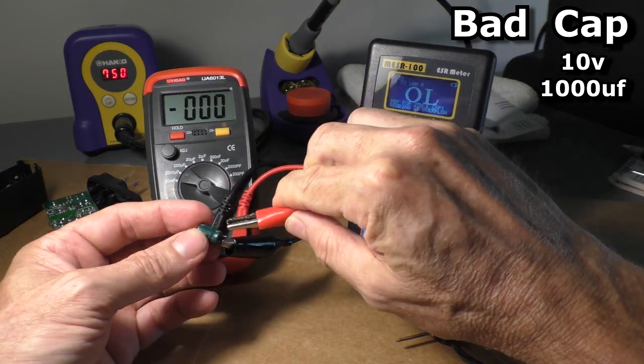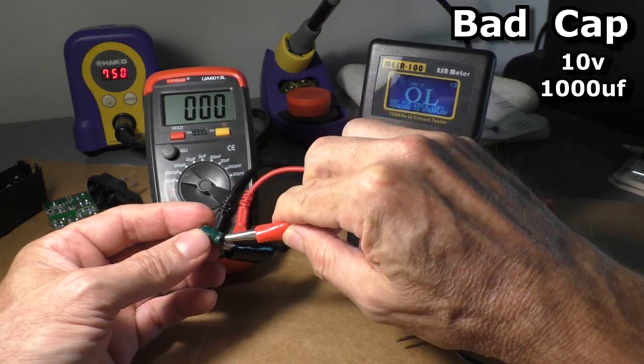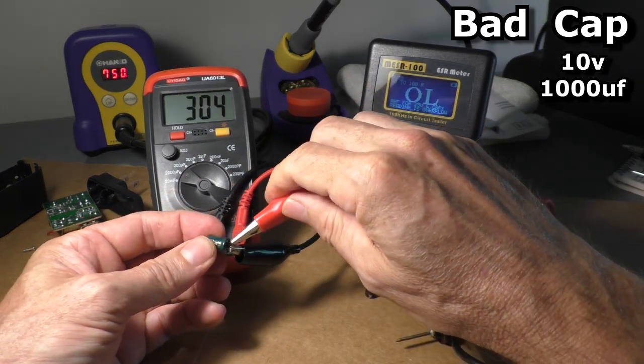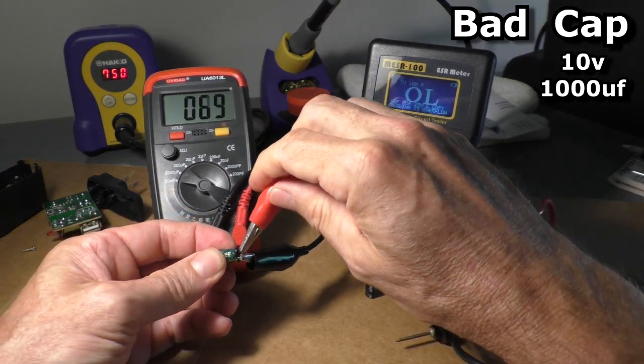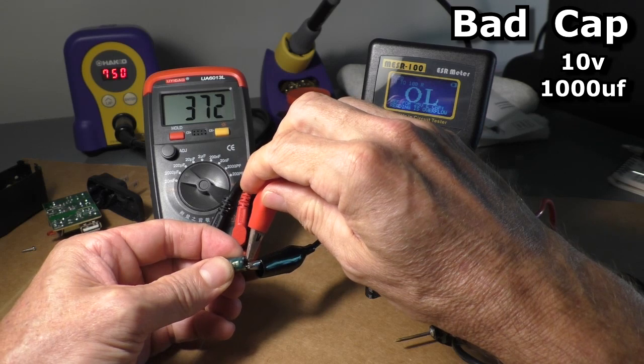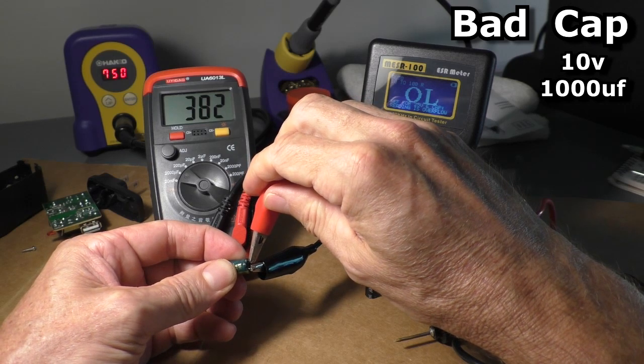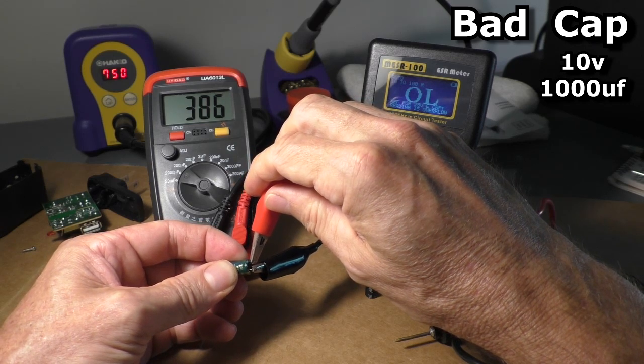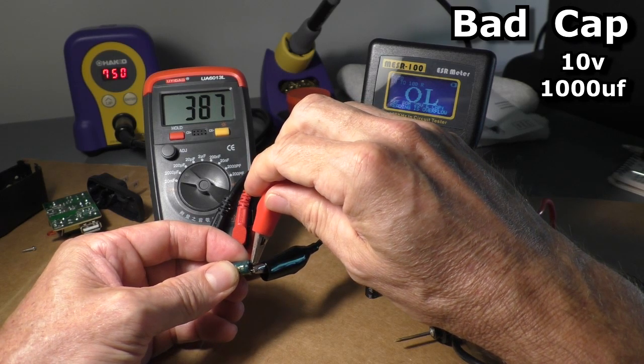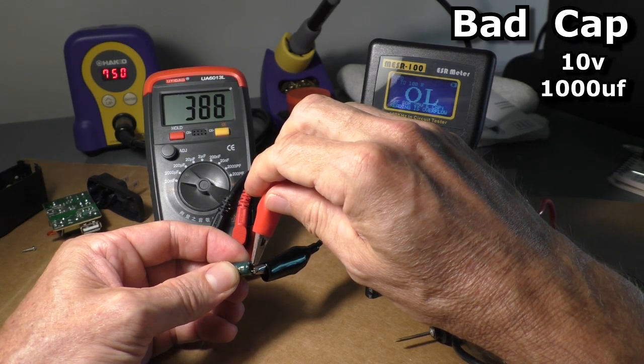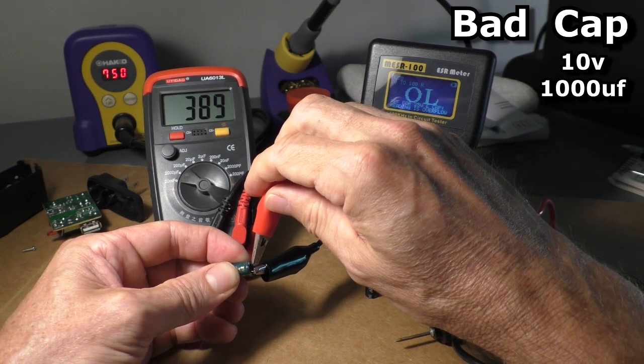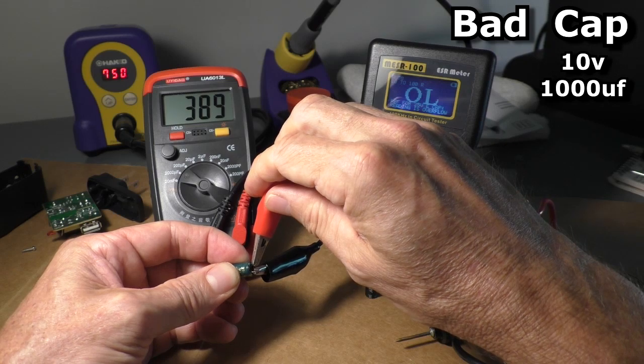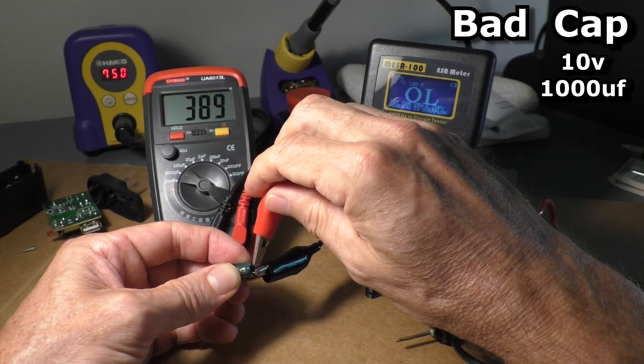And then let's test it on this capacitance meter. It's reading 387 microfarads. It should read 1000.